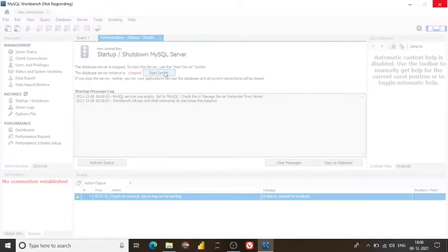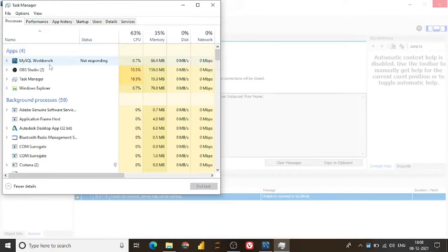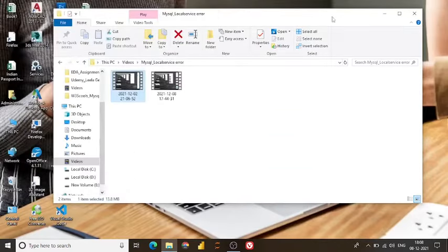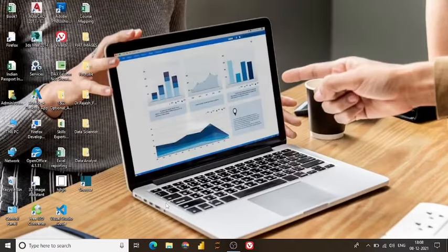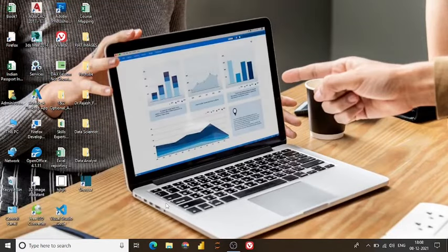As you see my system is getting hanged, it's not working. Let me escape from it, it's not getting stopped. Let me press ctrl delete and I go on MySQL workbench and I end this task and again I am opening this MySQL.